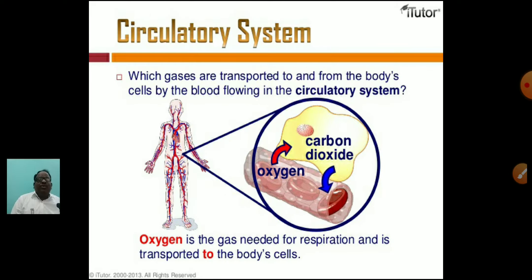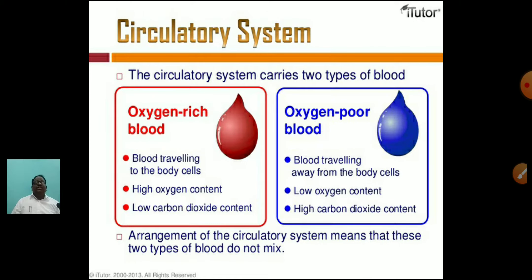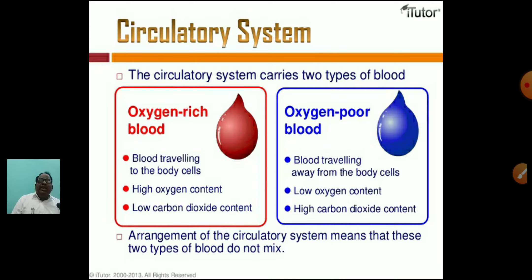Which gases are transported to and from the body cells by the blood flowing in the circulatory system? Oxygen is the gas needed for respiration and is transported to the body cells. The circulatory system carries two types of blood: oxygenated blood, which is red in color, and deoxygenated blood or CO2-level blood, which is blue in color. Oxygenated blood has high oxygen content and very less CO2. Deoxygenated blood, traveling away from body cells, has low oxygen content and high carbon dioxide content. The arrangement of the circulatory system ensures these two types of blood do not mix.